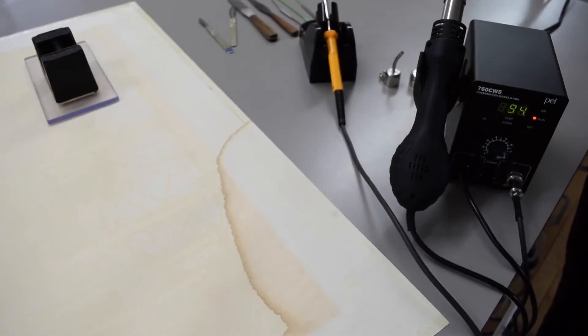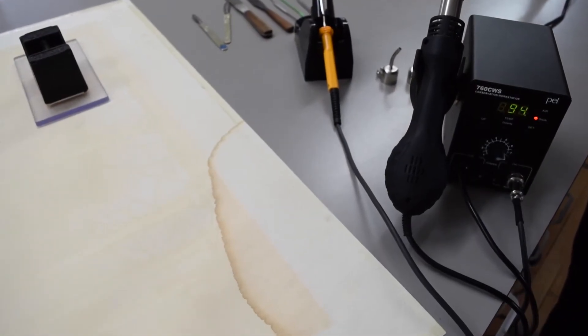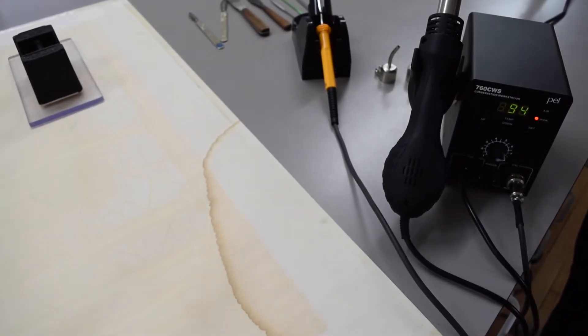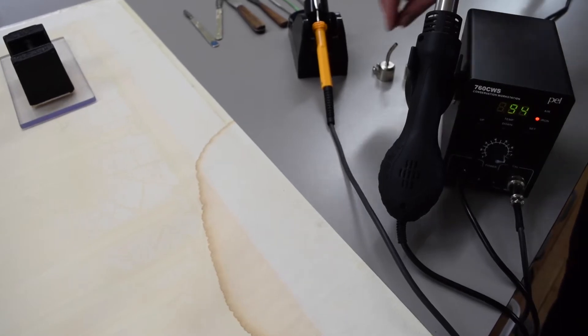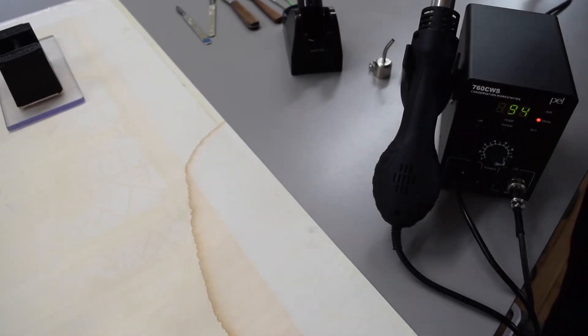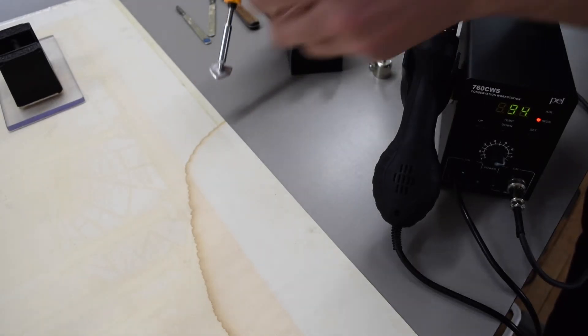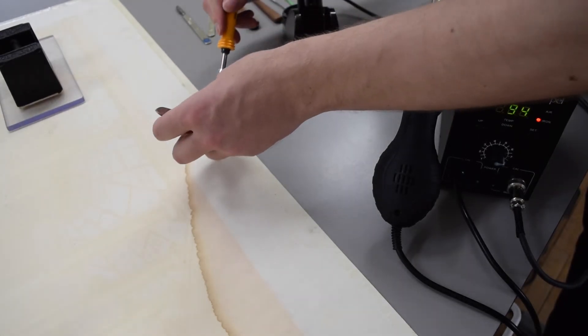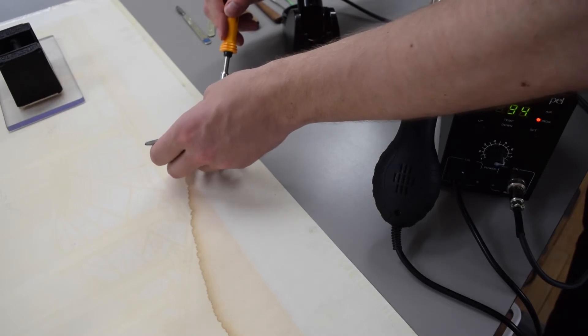Now my colleague is going to show you the use of the heated spatula for removing tape. So we preheated it and he's taking the tape off the back of a large colour linocut print by Edward Borden.